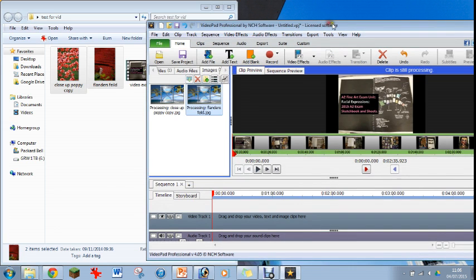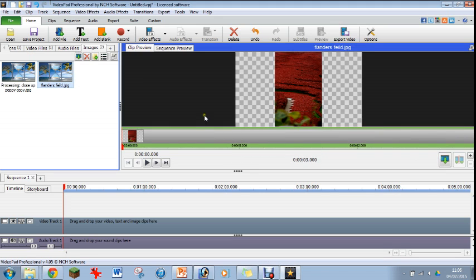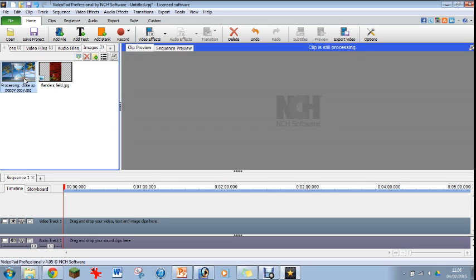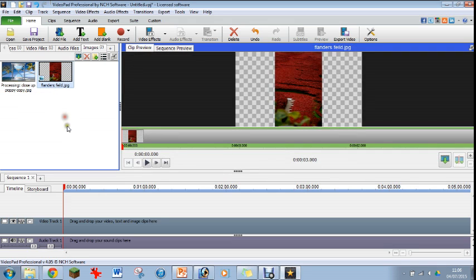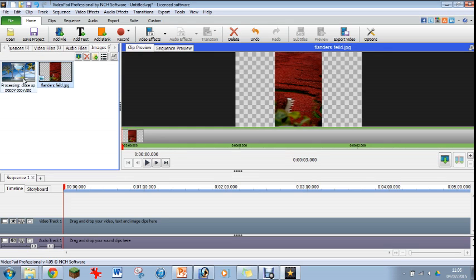Once they're in there and in VideoPad, just make sure you become familiar with the different tabs. You've got your image tab and you've also got your video tab right at the top. So just make sure you don't think that they've disappeared, they are definitely there, you've just got to change the tabs.